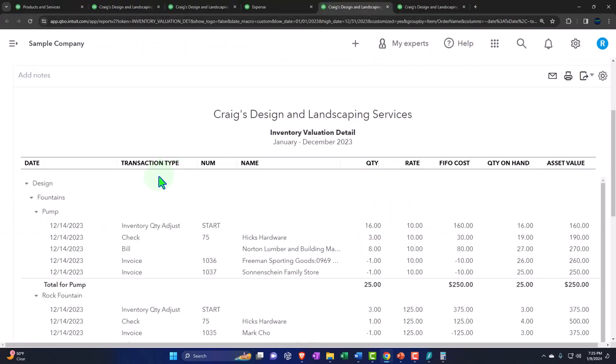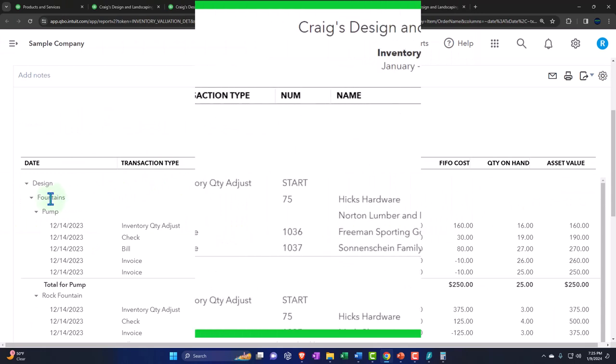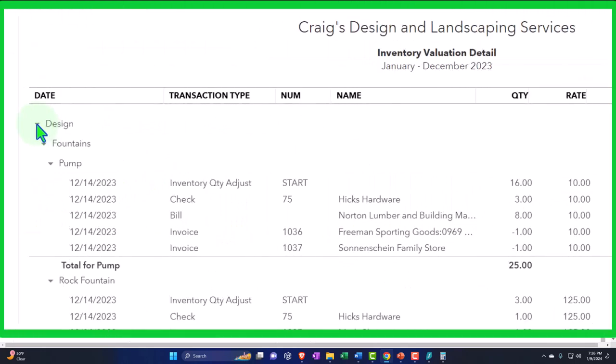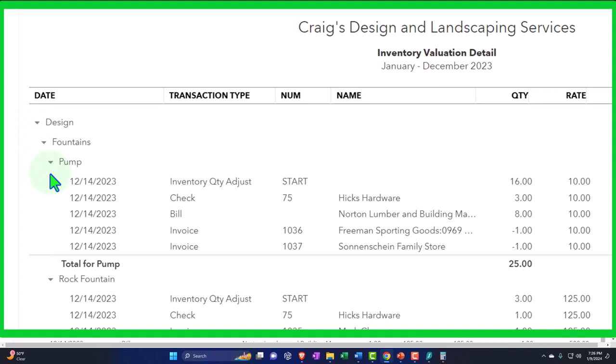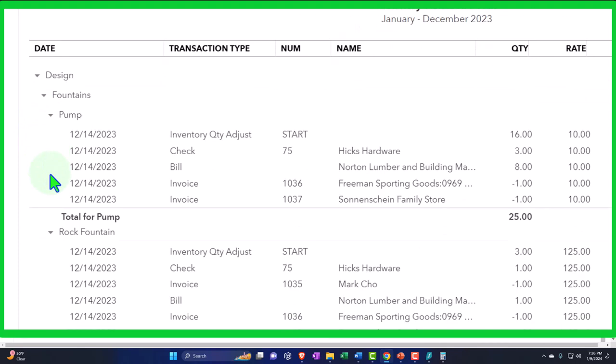We have now the detail report. So we have the inventory items. This is a sub item that we have here. And then we have the activity that has happened for that particular piece of inventory.